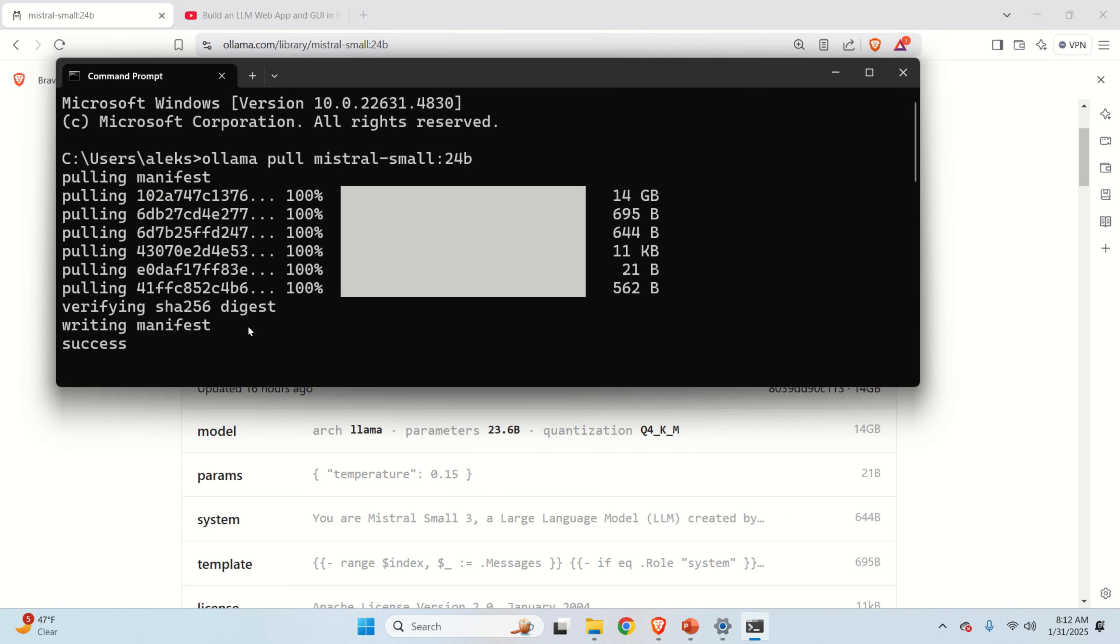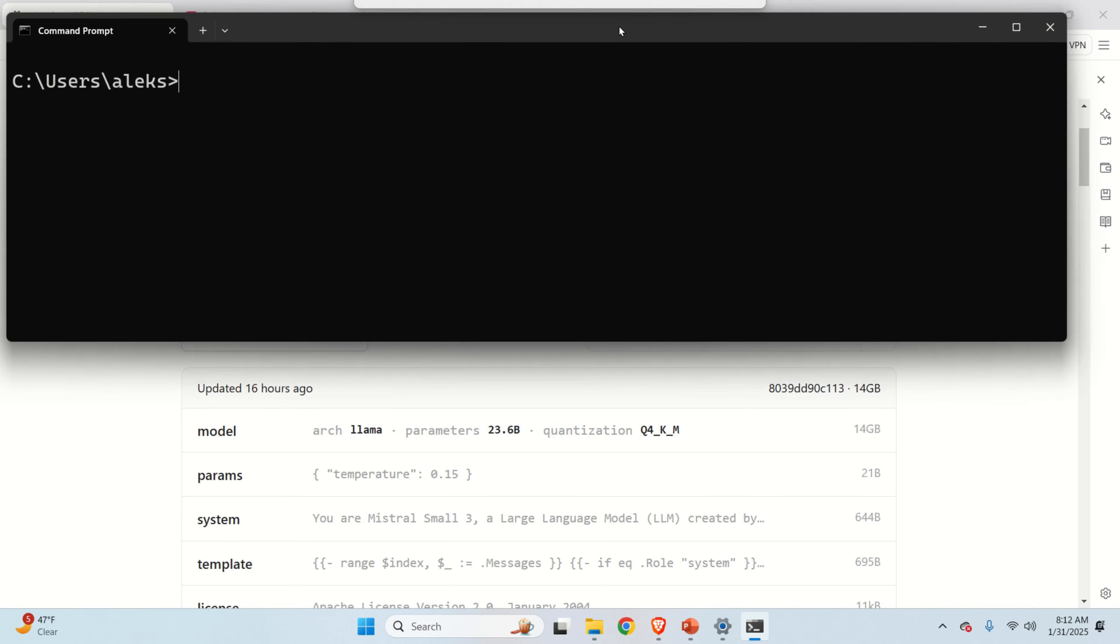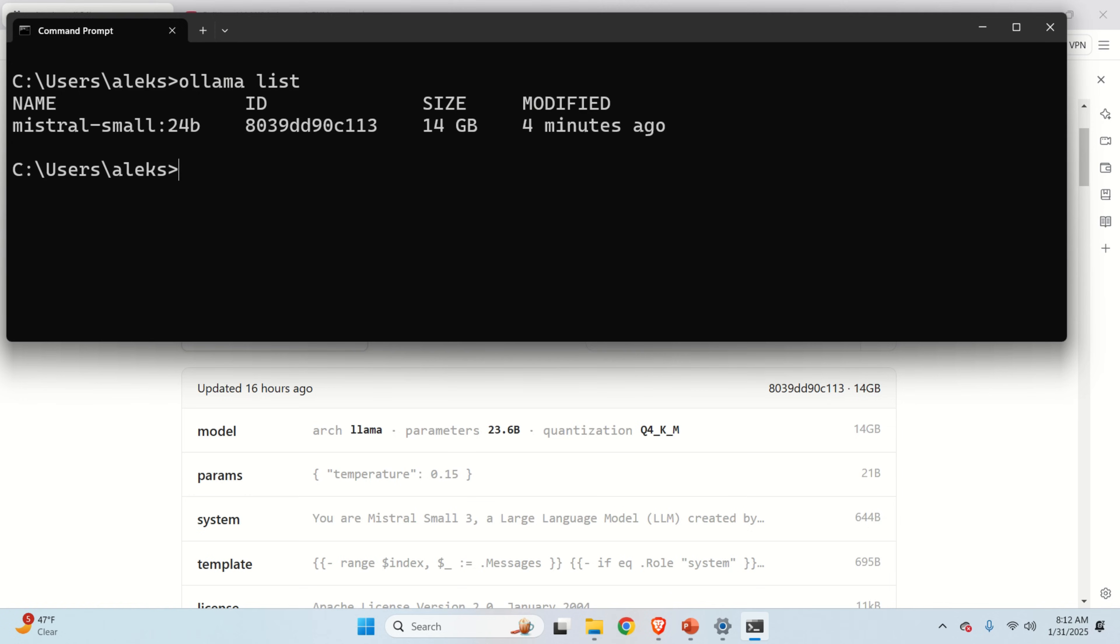The next step is to learn how to run the model. To run the model, first of all verify that the model exists on the disk. You can do it like this and you should see the model name. To run the model, you need to type ollama run and then the name of the model.